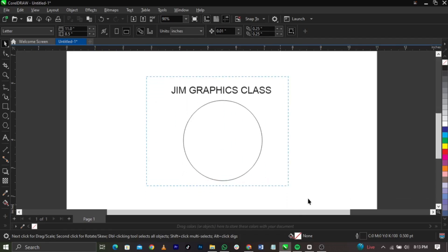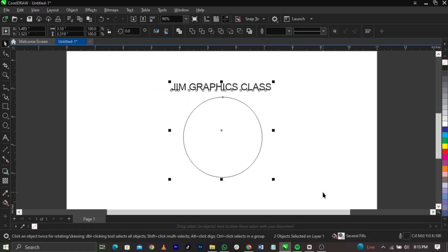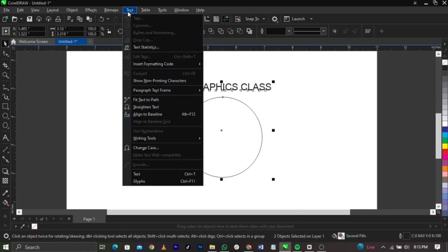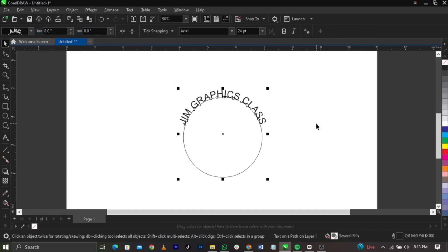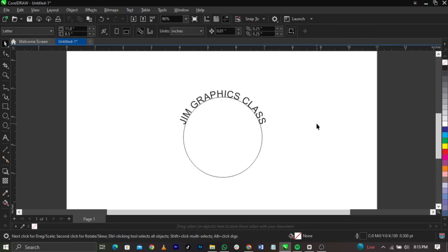The first method is you can highlight all this together, then come over to your text tool and you're going to see fit text to path. So once you click on it this is what you're going to have. This is very simple and very useful in your day-to-day designs you're doing.